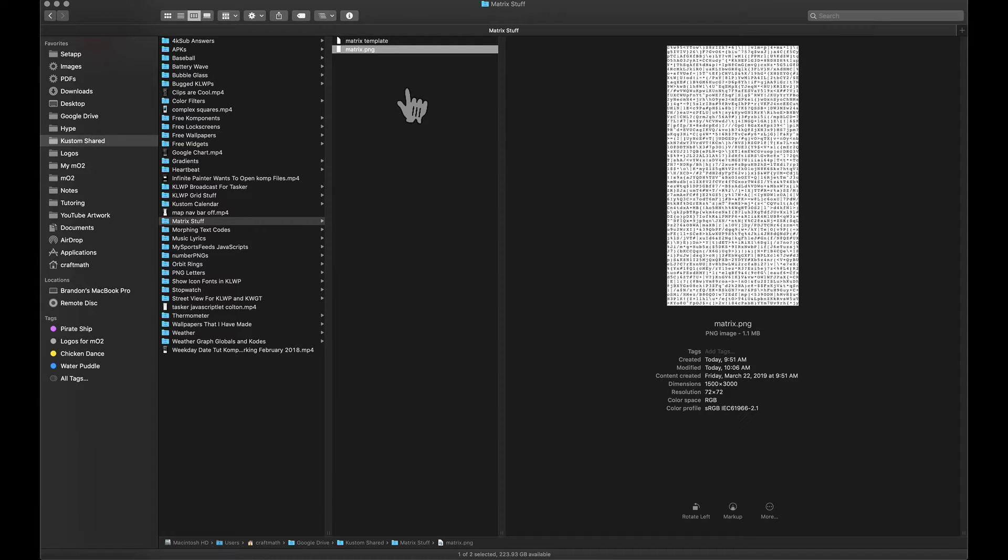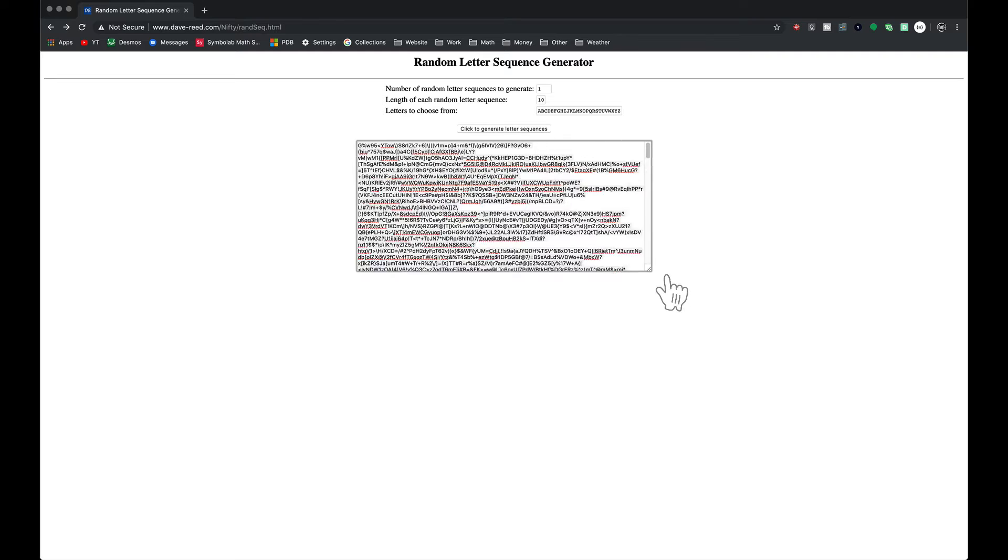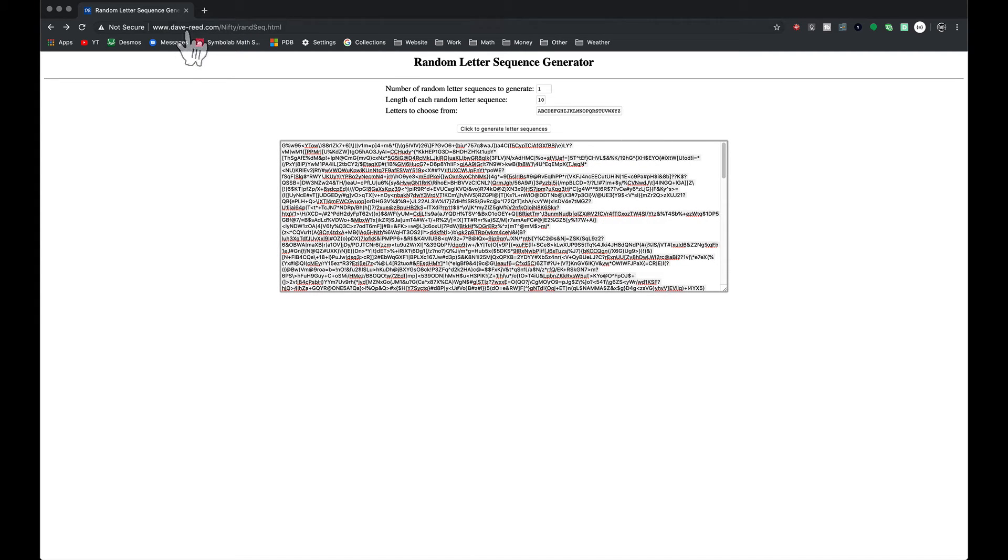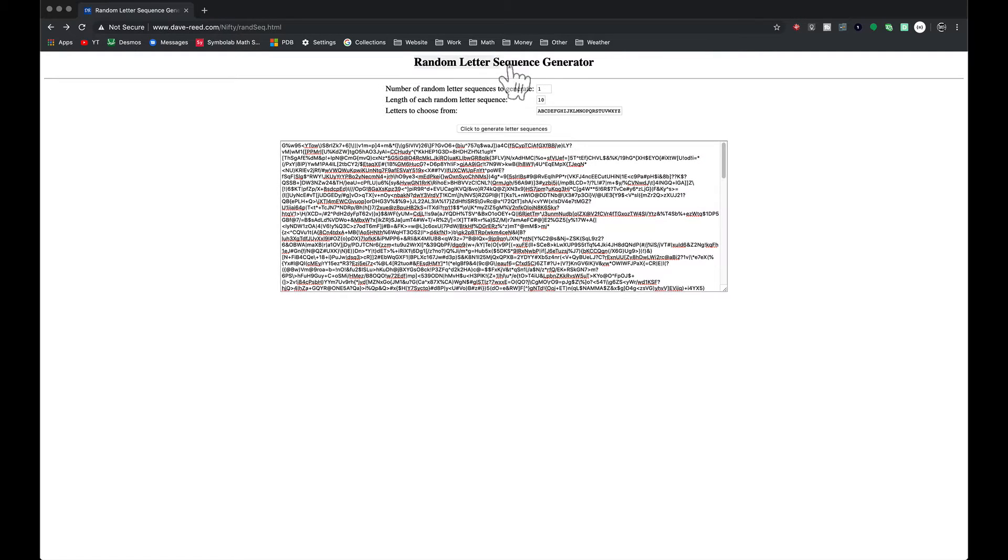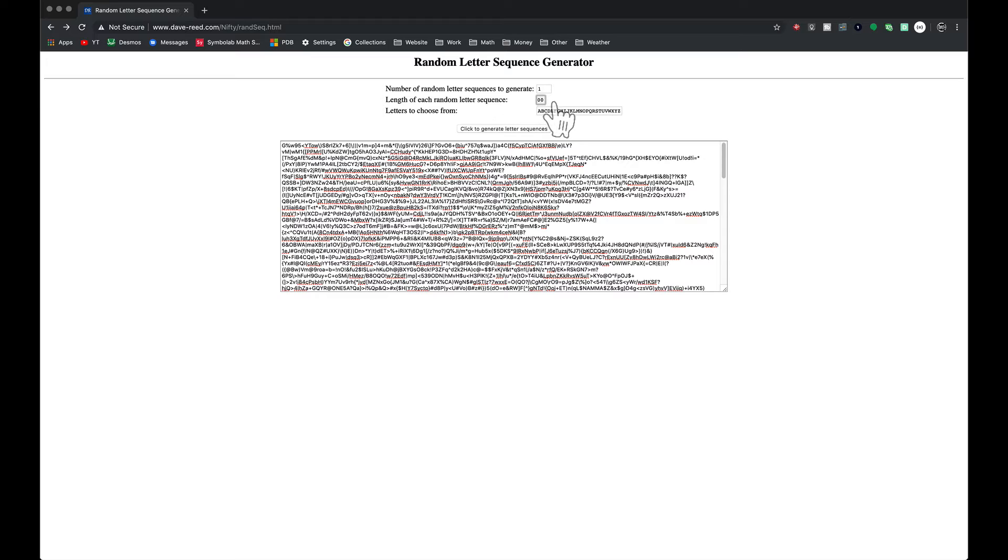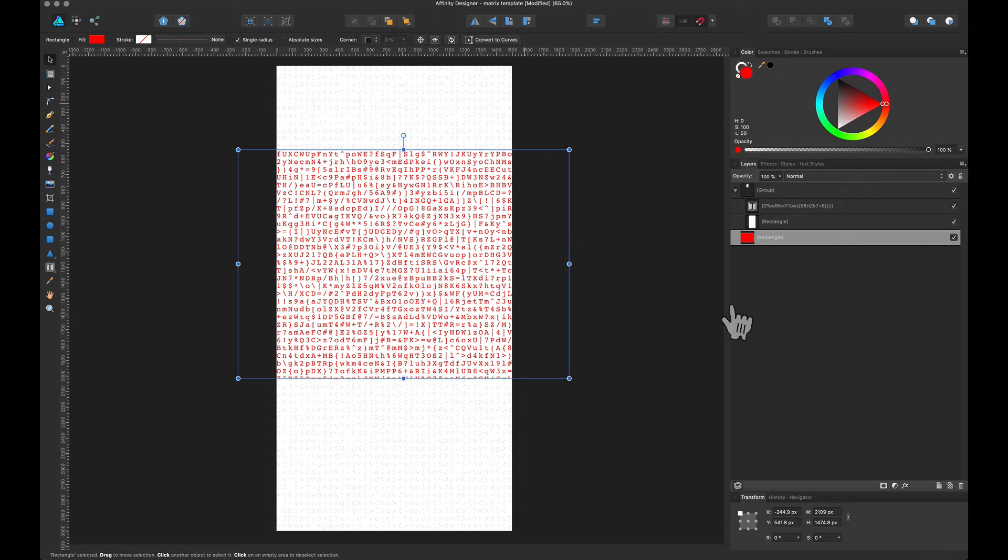Now, how did I generate my random text? I went to www.dave-reed.com random letter sequence generator. And you can just basically type in whatever characters you want. You can tell it how many strings to create, and I had it create what I think 10,000 or something like that of these characters.